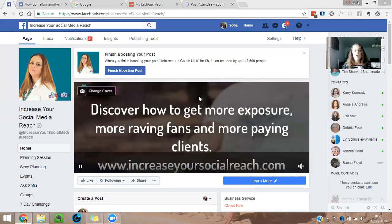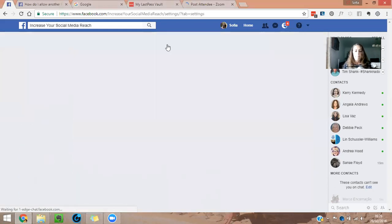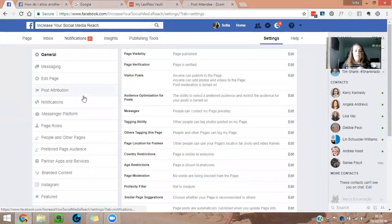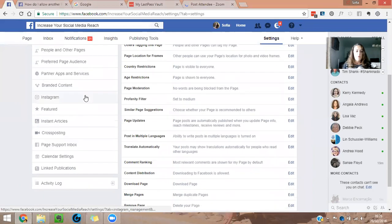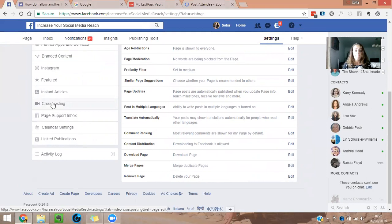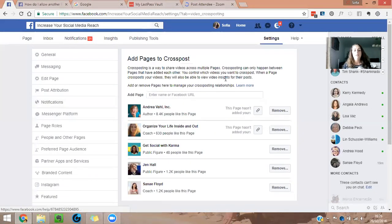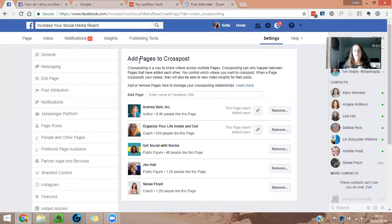So all you have to do is you're going to settings and there's a whole section on the left here, which is called cross-posting. So basically you just, all you need to do is add a page to cross-post.